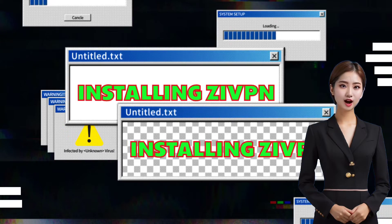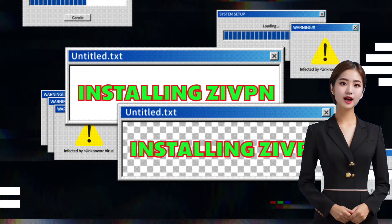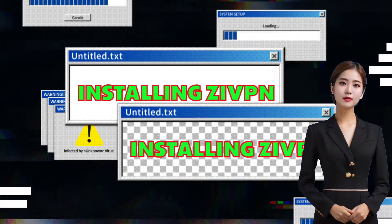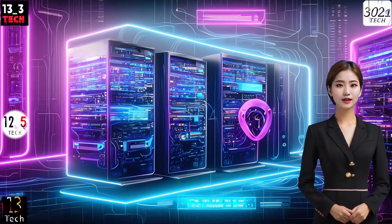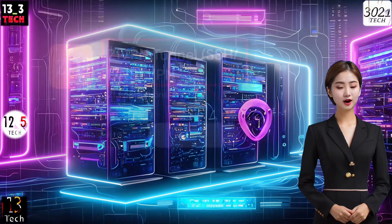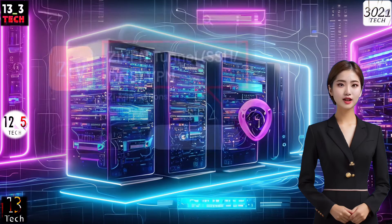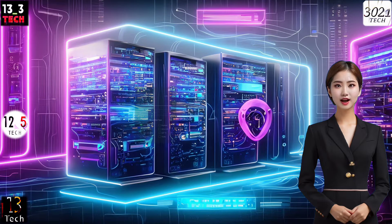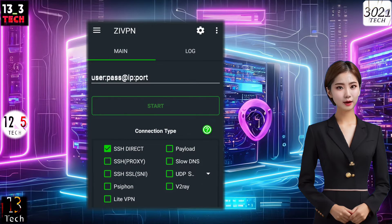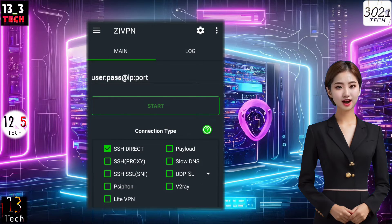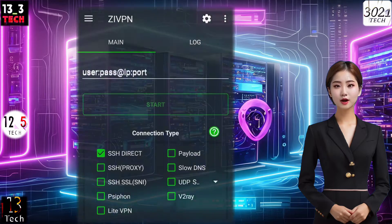Step 1: Installing ZIVPN. Let's get started. First things first, head over to your mobile app store and download ZIVPN, or ensure you have the latest version installed. Once the installation is complete, launch the app, and you'll find yourself on the home screen.